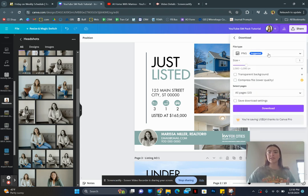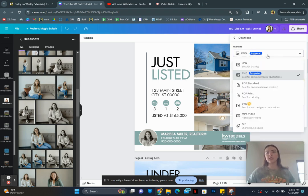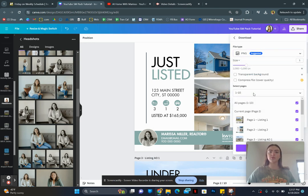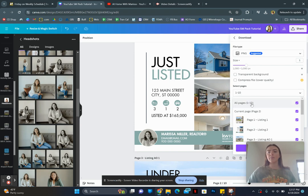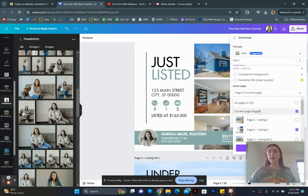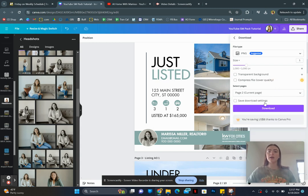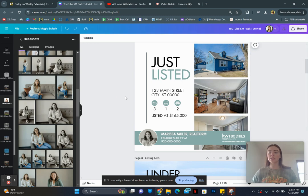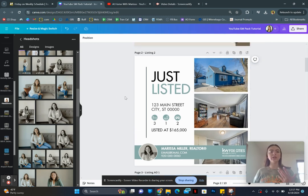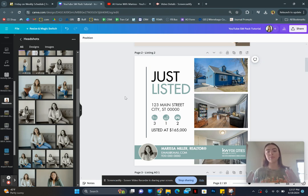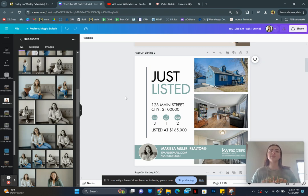And then I typically save it in PNG or JPEG format. Honestly, I save it in PNG quite often. So just do whatever you would like. But then you will come over here and click on page two, or you can click on current page if it knows what page you're on. And then you will just hit the purple download button and then it will start downloading to your computer. From there, you can either email it to yourself or post it right from your computer. I like to email it to myself and then post it right from my phone. Just find it a little more user friendly.